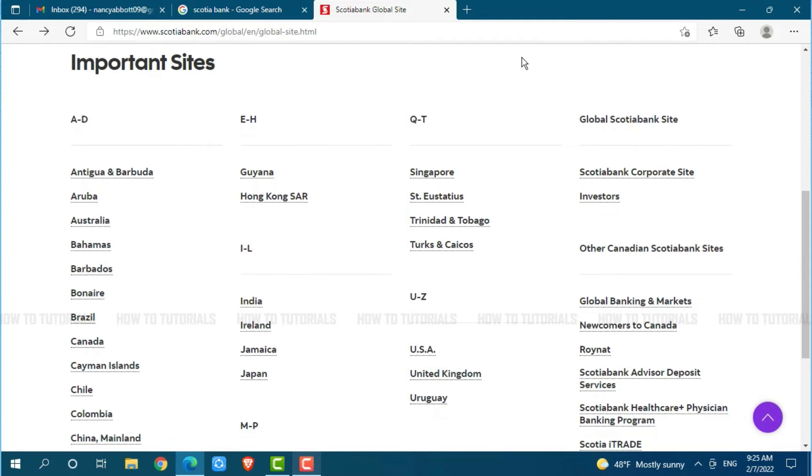If you are a resident of any of the listed countries, click on it. I am going with the UK, that is United Kingdom.